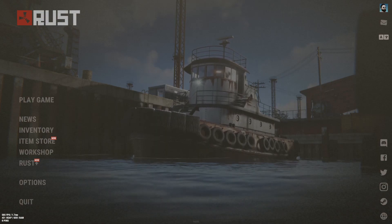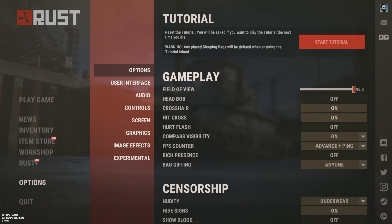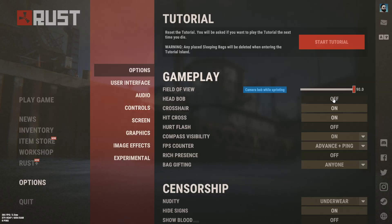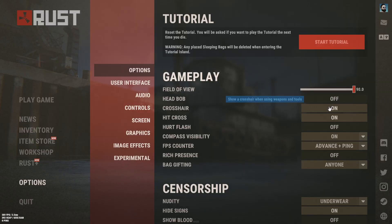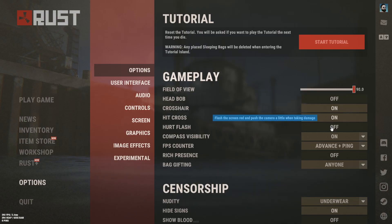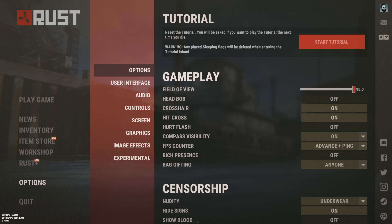Heading down to options we can knock this out real quick. Your field of view you want to set to 90 — you want it as wide as possible so you can get the biggest view range in game. Head bob, turn it off because it's annoying. Crosshair and hit cross is up to you; you could use something like Crosshair X which is a third party crosshair program. Hurt flash off.